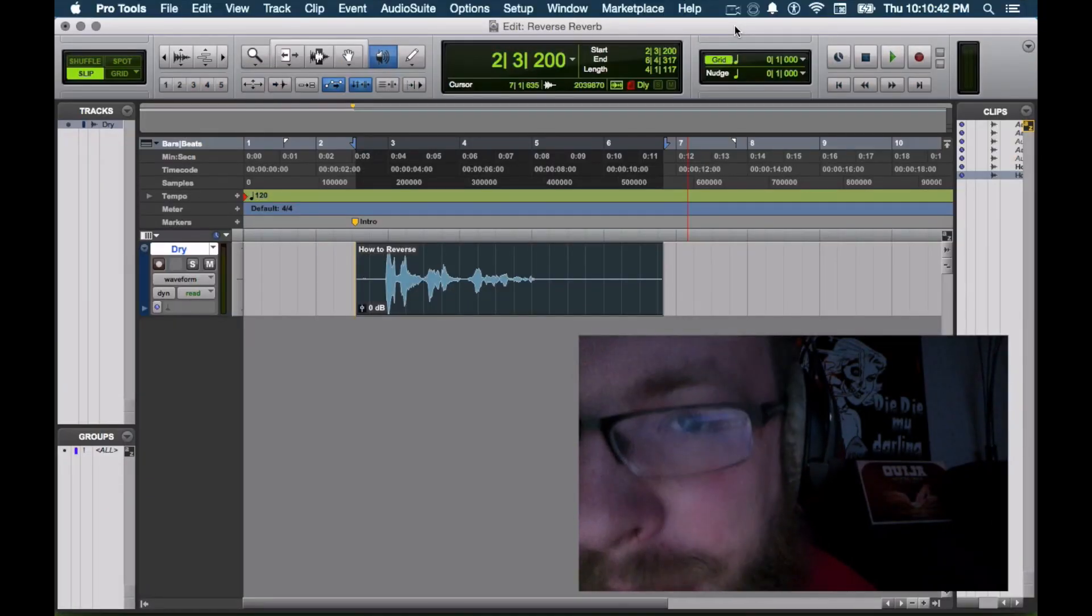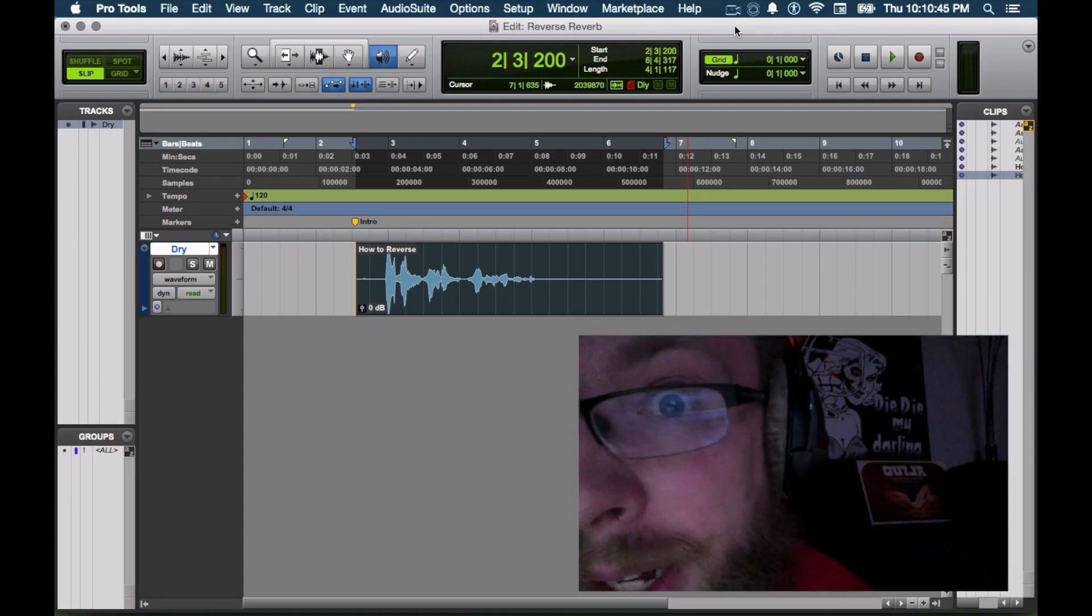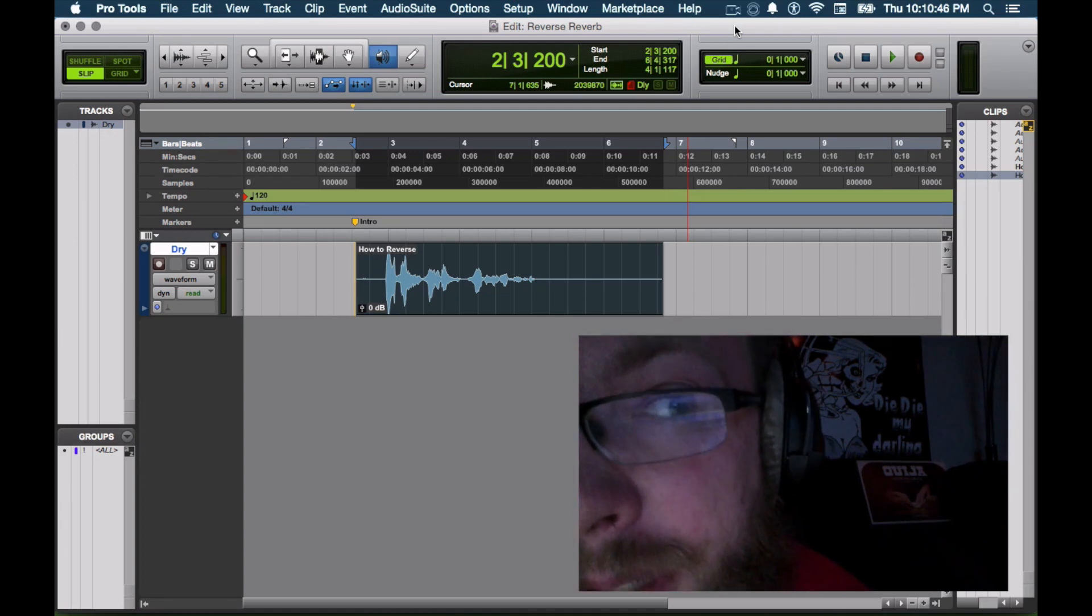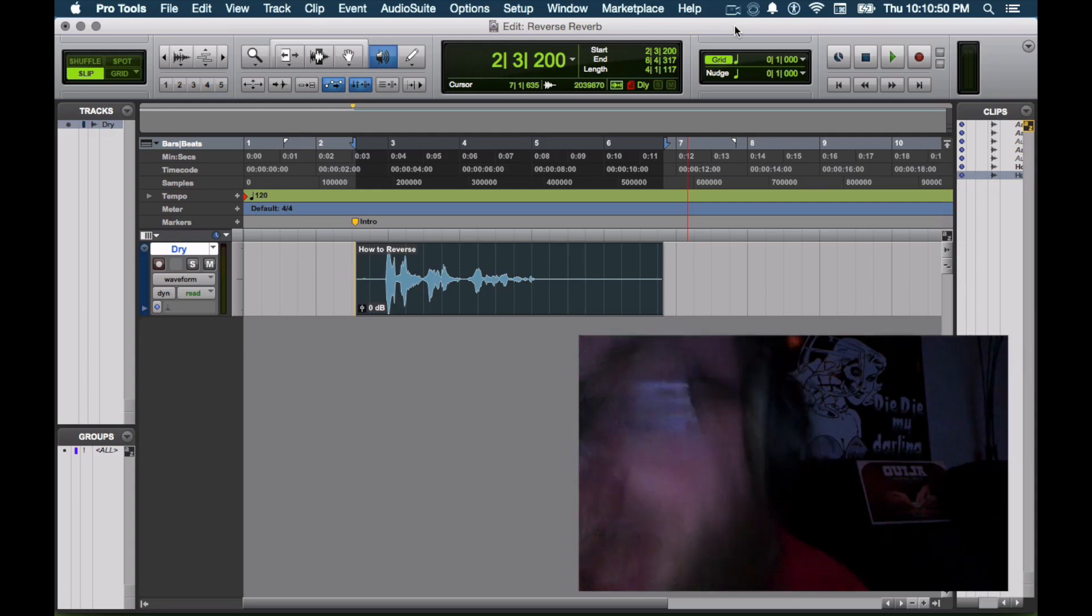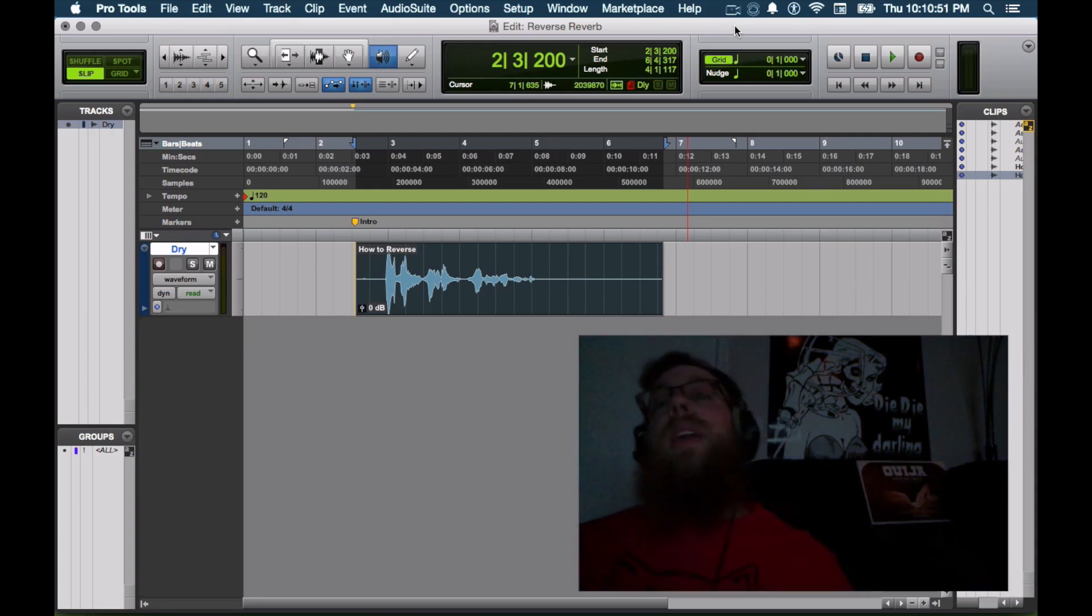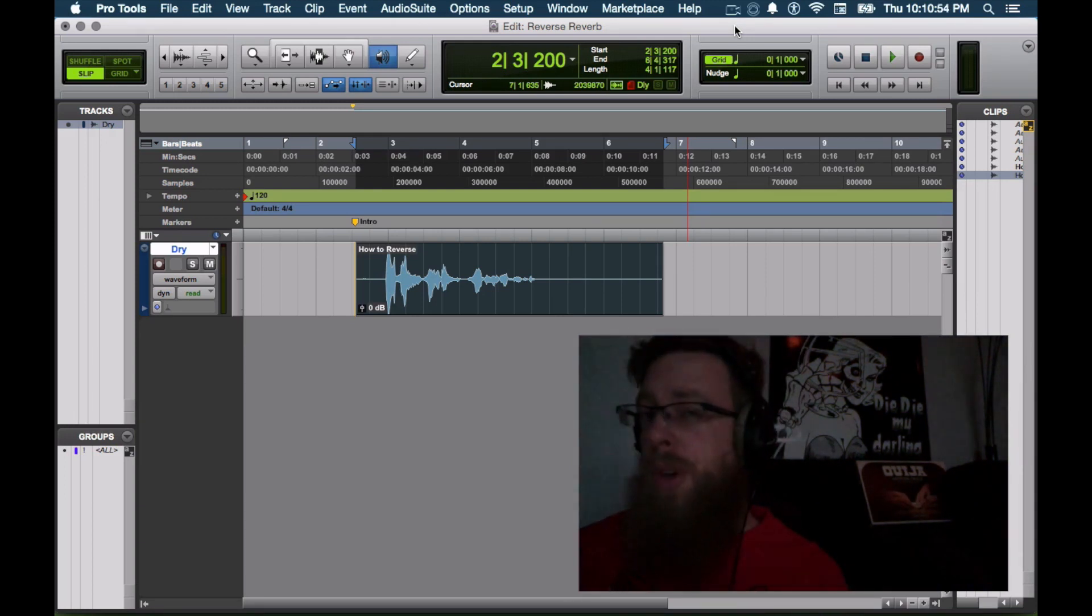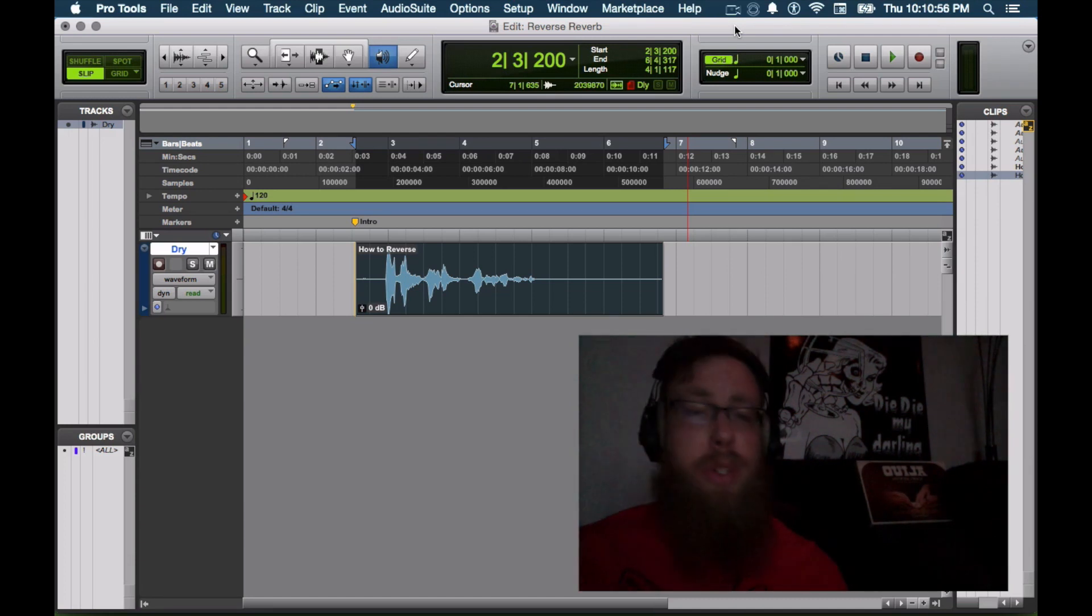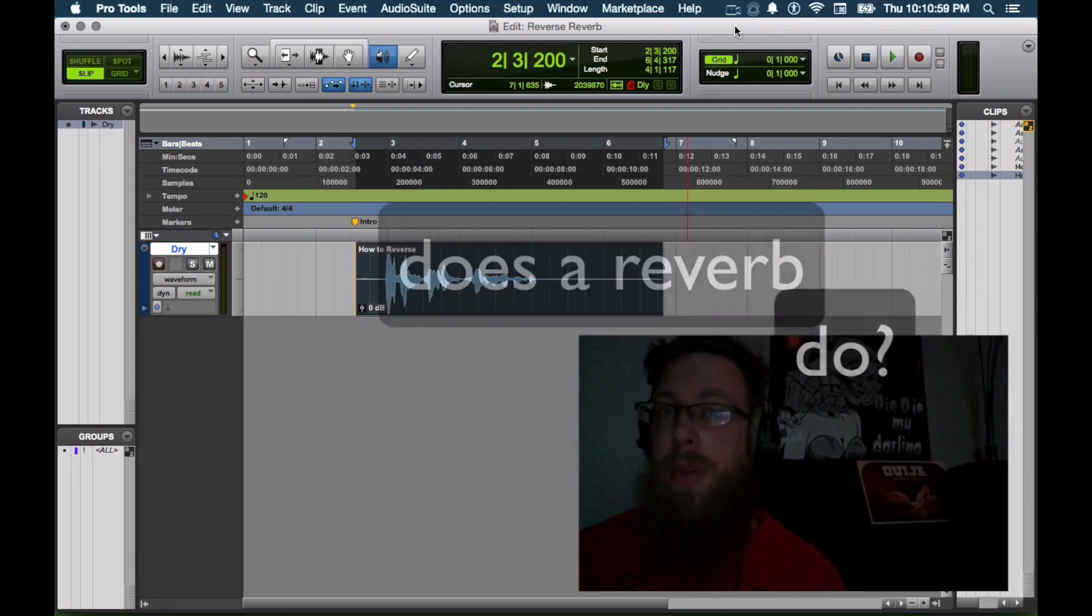Hello and welcome to another crass after hours. Today I have a very spooky technique called Reverse Reverb. So the idea behind Reverse Reverb is that we want the reverb to be reverse of what it normally does.